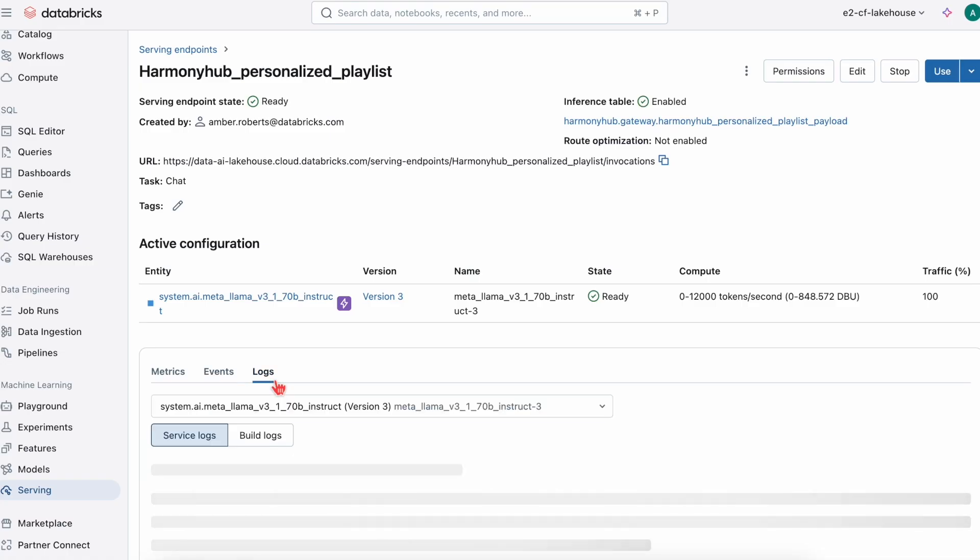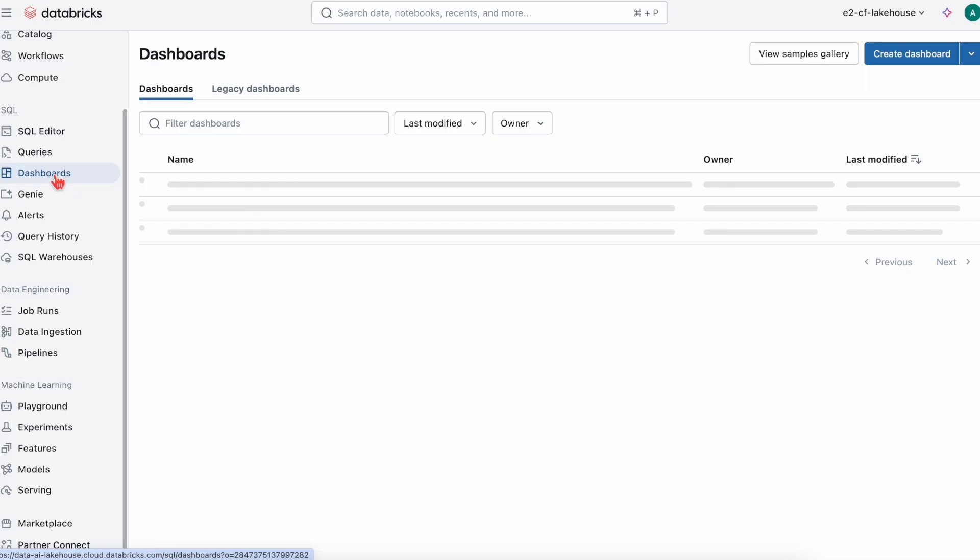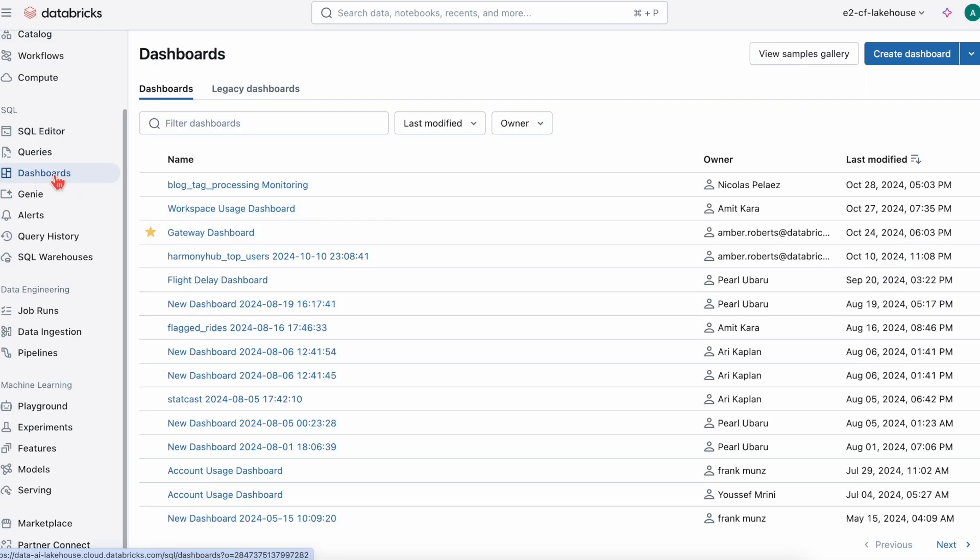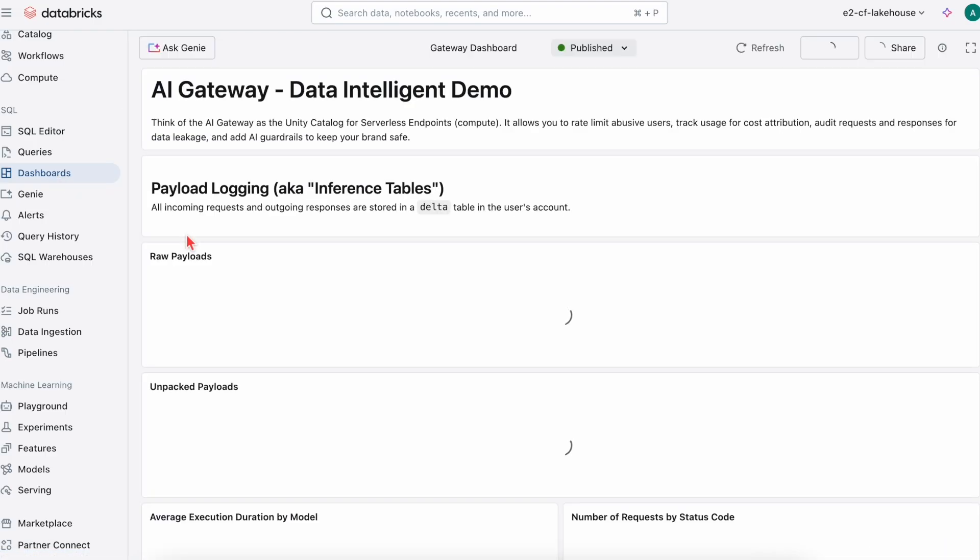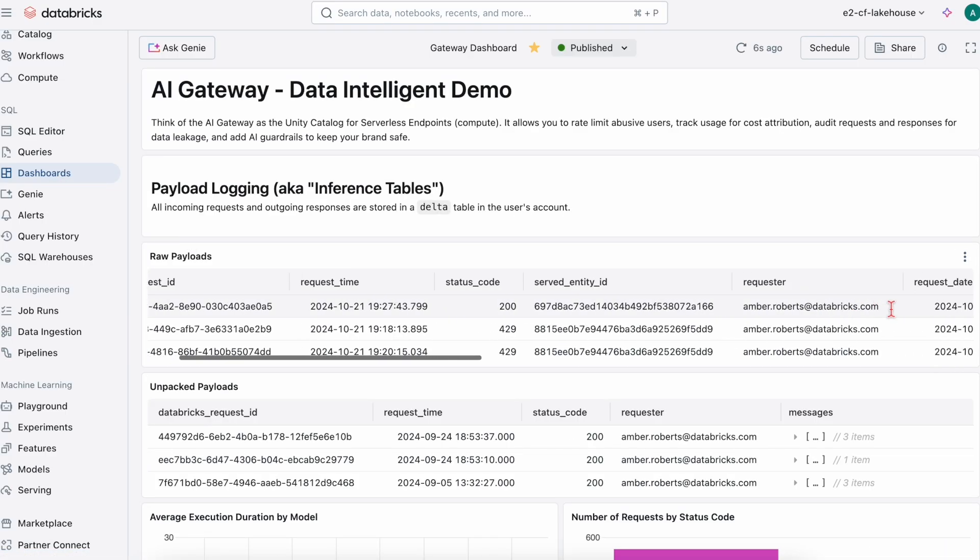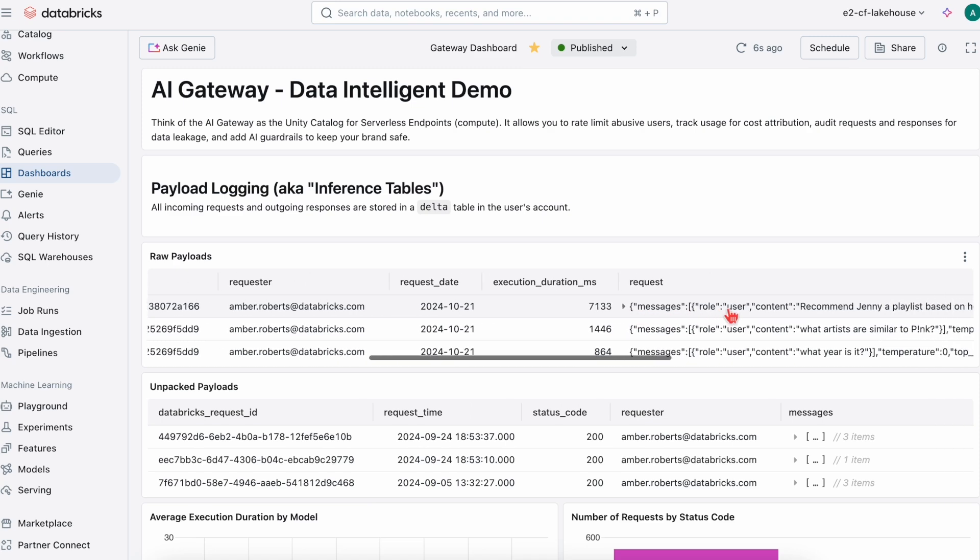Now that AI Gateway is enabled, I'm going to give Databricks unified access, centralized governance, and full observability into their AI agent systems that they put into production. We can go and track how those are doing once they are served.